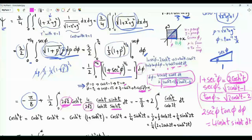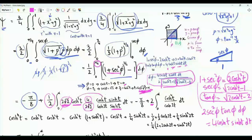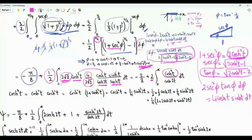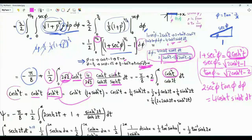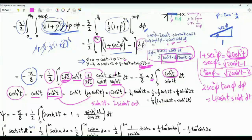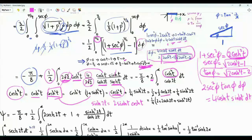After simplification, 2 square root 2 cancels with 2 square root 2, and the 4 with the one-half gives a factor of 2. We have an integral from 0 to alpha of cosine to the power 4 t divided by cosine 2t dt. Writing cosine to the power 4 as cosine squared times cosine squared, we use cosine 2t equals 2 cosine squared t minus 1, so cosine squared t equals one-half plus one-half cosine 2t. We rewrite everything in terms of 2t to prepare for integration.